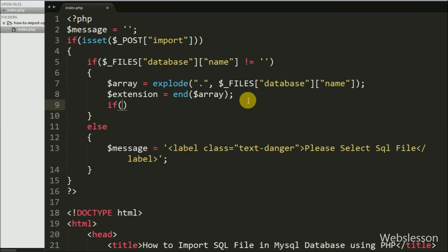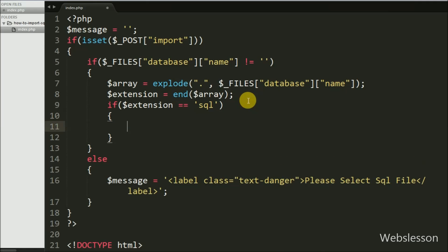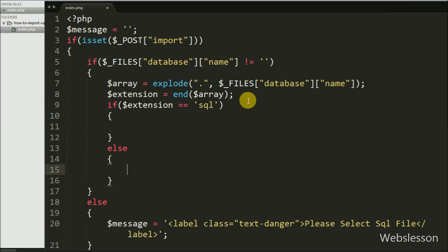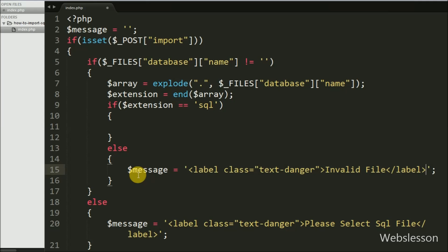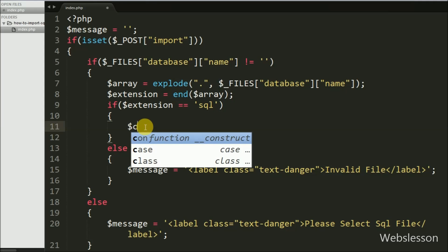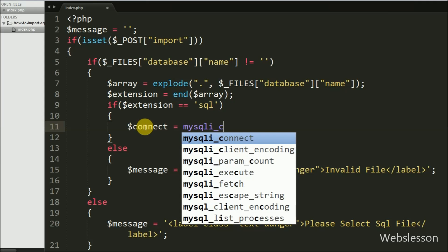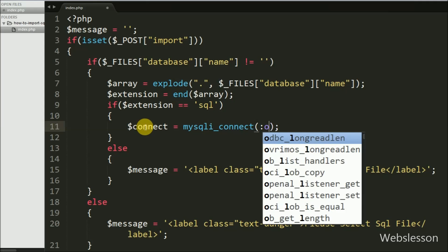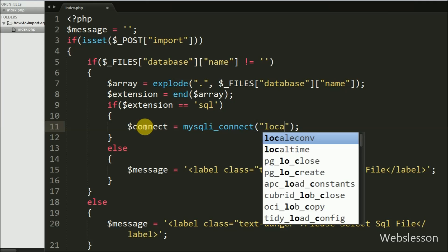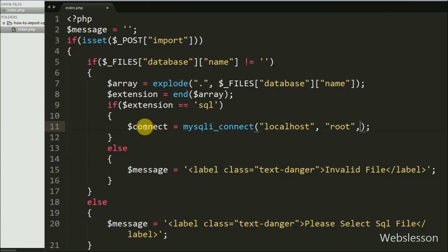We write an if statement checking if $extension is equal to 'sql'. This condition checks if the extension is SQL — if so, it executes the if block, otherwise the else block runs setting $message to 'Invalid file'. If the extension is SQL, the if block executes and we first make the database connection using $connect equal to mysqli_connect() with arguments: host localhost, username root, password blank, and database name testing1.